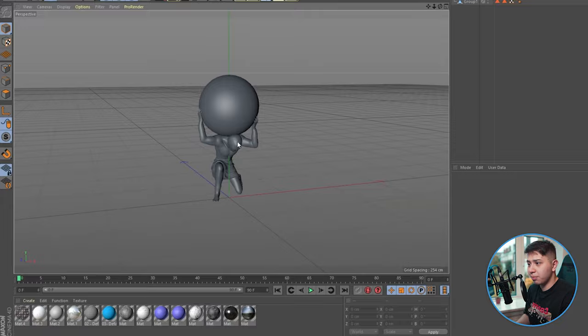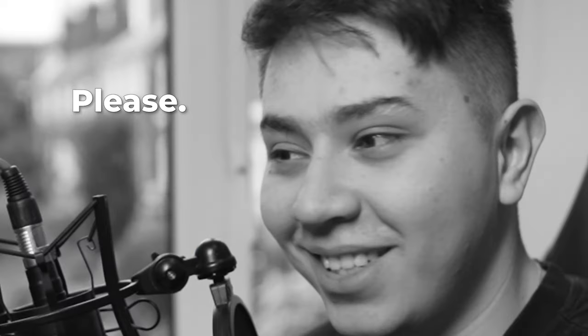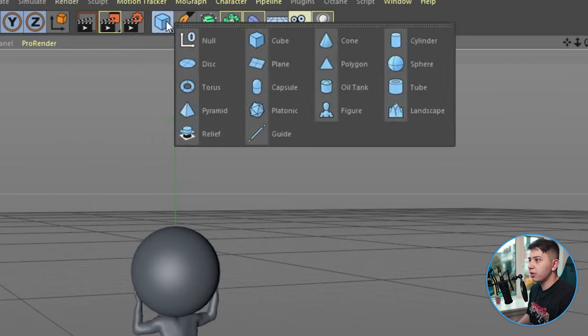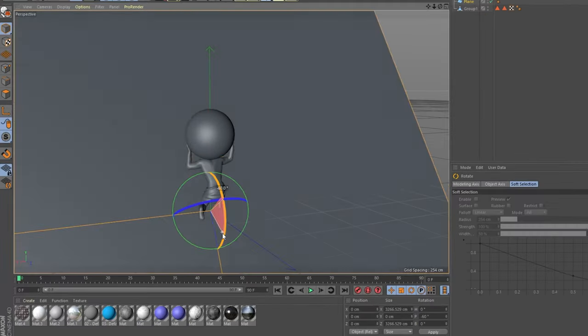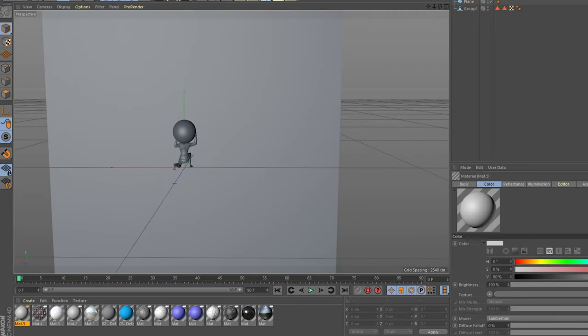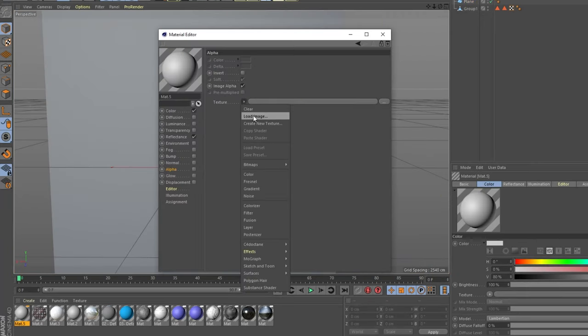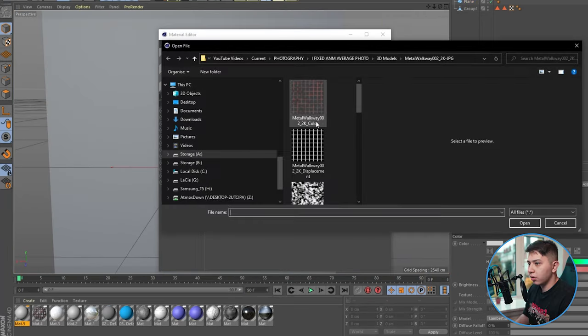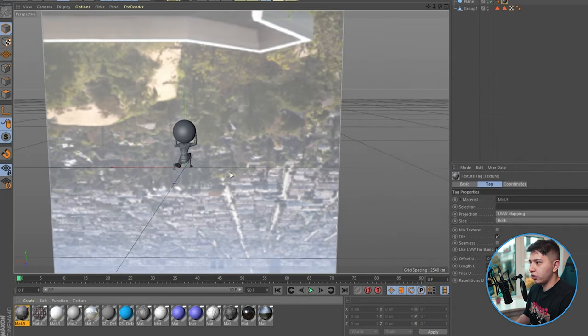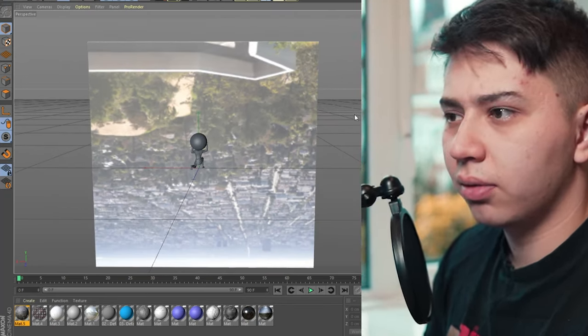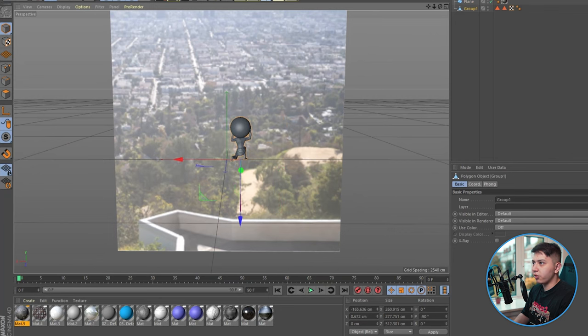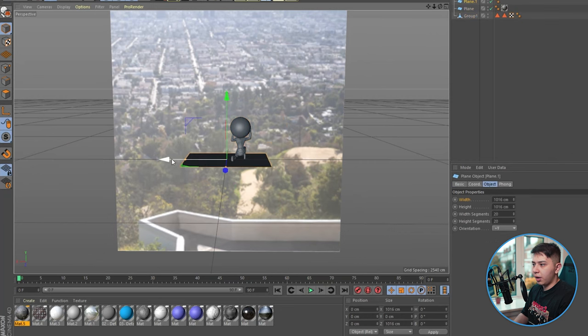You can also use Blender which is free — I don't even know why I'm using Cinema 4D because I barely ever use it. If you're a 3D artist, please don't roast me in the comments. I'm going to create a plane, rotate it 90 degrees, create a material and make that material the image — drag that in and it's upside down. Then I'll create another plane as if it is the ground.